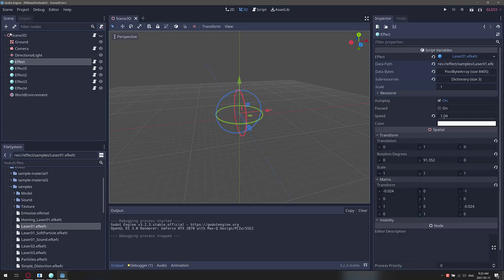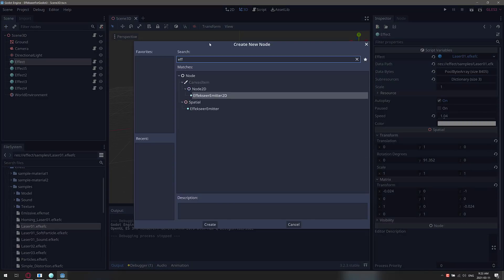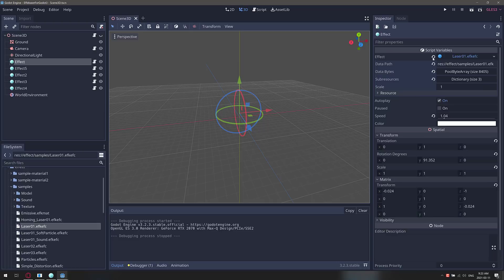Once it is there, what it does is it adds a couple of new nodes. We'll come up here and search for EFA, and then we'll see we've got FXeer Emitter 2D and FXeer Emitter 3D. And once you've got that in here — we are in a 3D project — here is an FXeer 3D emitter, and then it takes an effect.